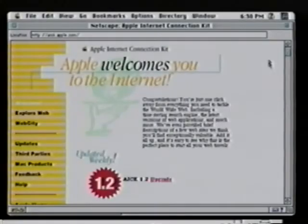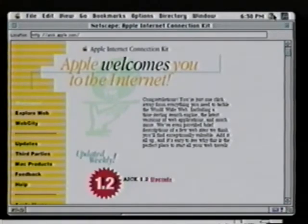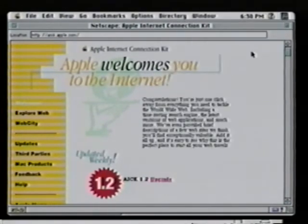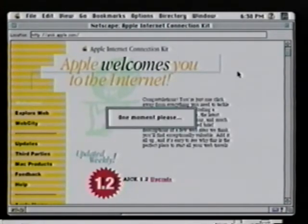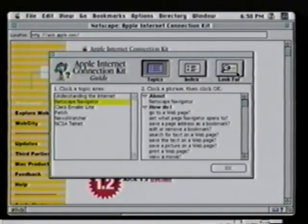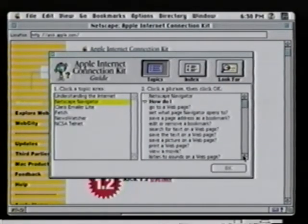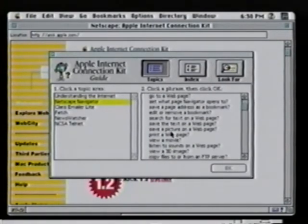So once you're connected, Apple wants to make sure that you have the most enjoyable experience, and for this we provided Apple Guides which help you to use the internet. For example, if you wanted to learn how to find a QuickTime VR movie over the internet, you can start the Apple Internet Connection Kit guides and search through 'How do I view a movie?' Click OK.